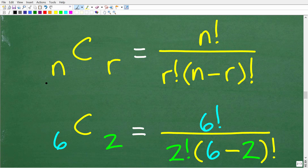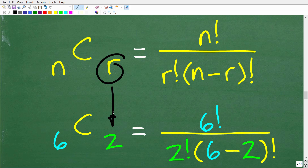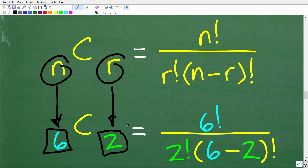Here is our combination formula, and there is a separate formula for permutation. The first thing in any counting problem is to determine whether you're dealing with a combination or permutation. We're trying to figure out how many combinations of two we can get out of a total of six — how many combinations of two kittens can we make given a litter of six kittens? N is going to be six, and R is going to be two.